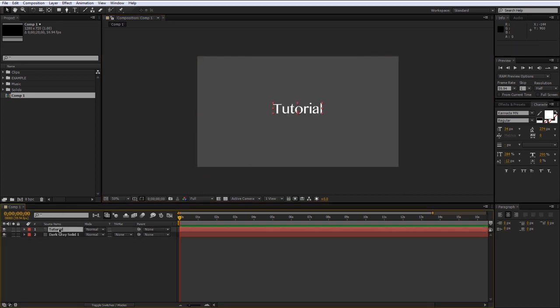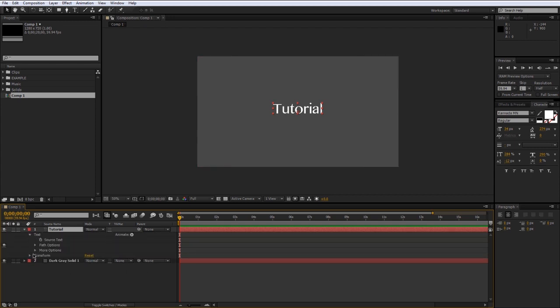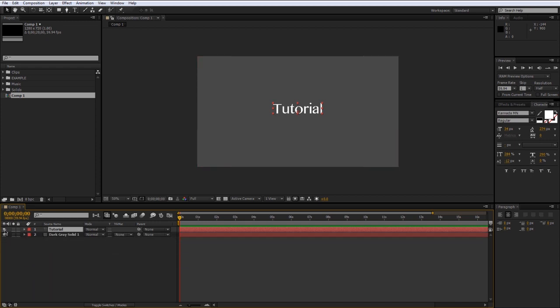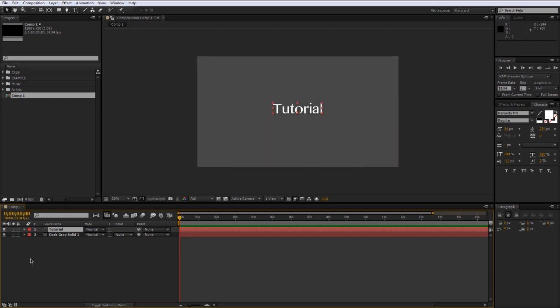In the timeline panel you can twirl down the settings for each layer. You've got all sorts of different options, but you've also got this little eye switch — the eye switch will temporarily turn a layer off if you want to hide it. This little dot will solo the layer, so every other layer except for that one will disappear. It's pretty useful if you're working on one layer at a time.